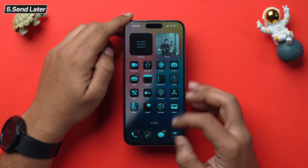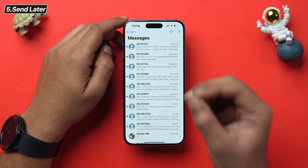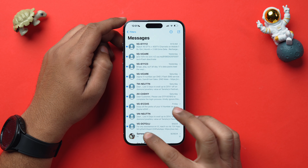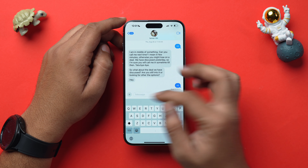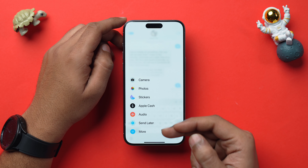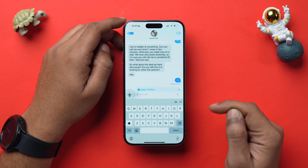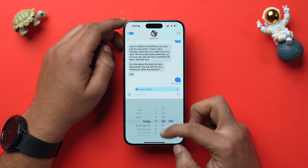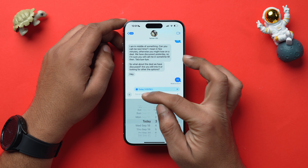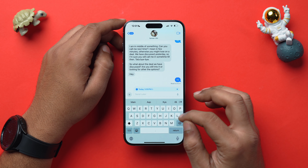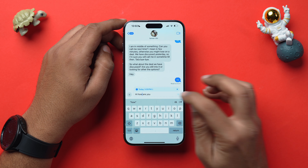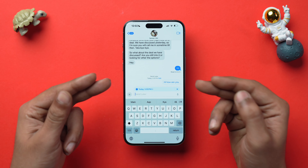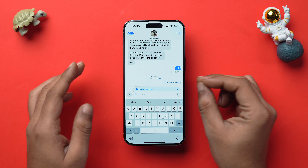Now let's talk about new features in the Messages app. You now have the ability to send text later. Open Messages, select a chat, tap the Add icon, and choose Send Later. Select a time — for example, today at 3 PM — write your message, and tap Send. The bubble looks different because it's a scheduled text that will be delivered at the set time.